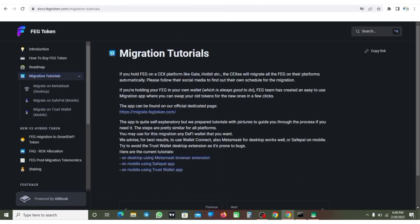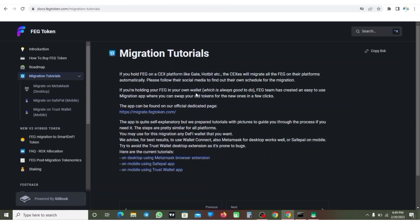If you hold FERG on a centralized platform like Gate.io or Hotbit, the platform will migrate all the FERG on their platform automatically. If you are holding FERG token on any centralized exchange, they are going to automatically migrate it for you. But if you are holding FERG token in your own wallet - they mean like SafePal, MetaMask, and Trust Wallet, which is also good to do.